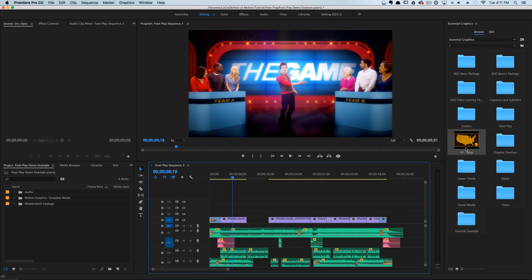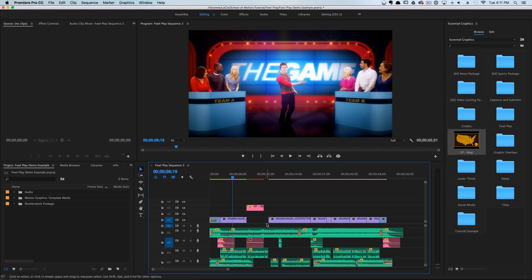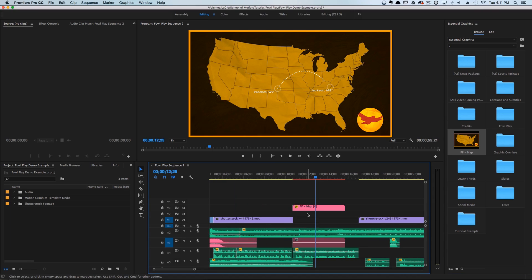The map automatically popped up over here on the right and we can just go ahead and drag and drop this into our sequence. Depending on how complex your graphics are, it can take a little more time to load.